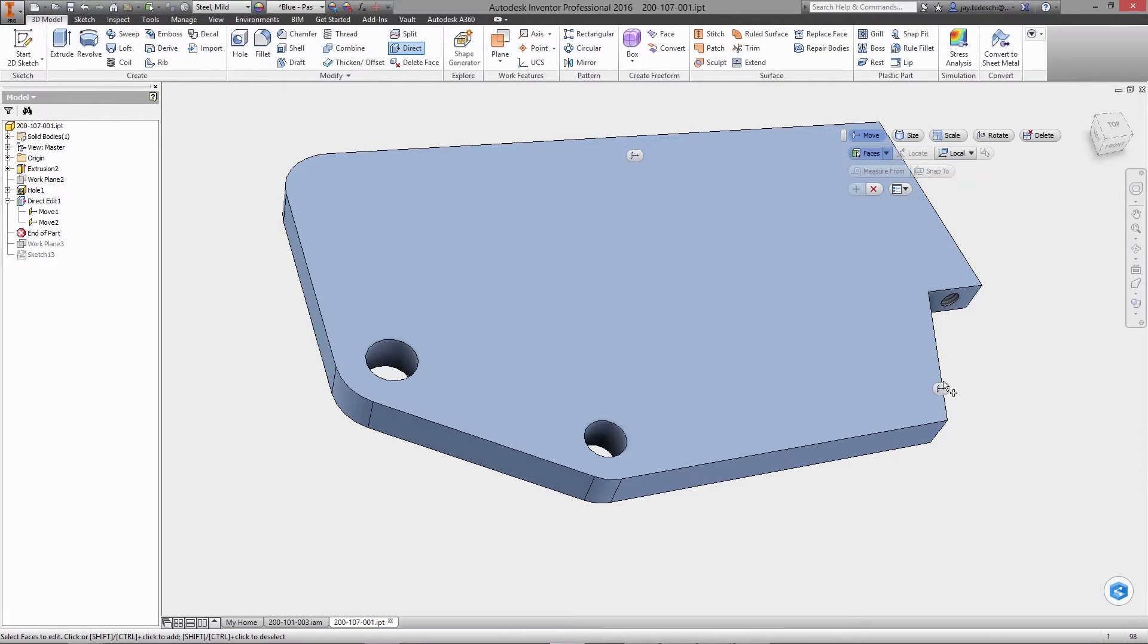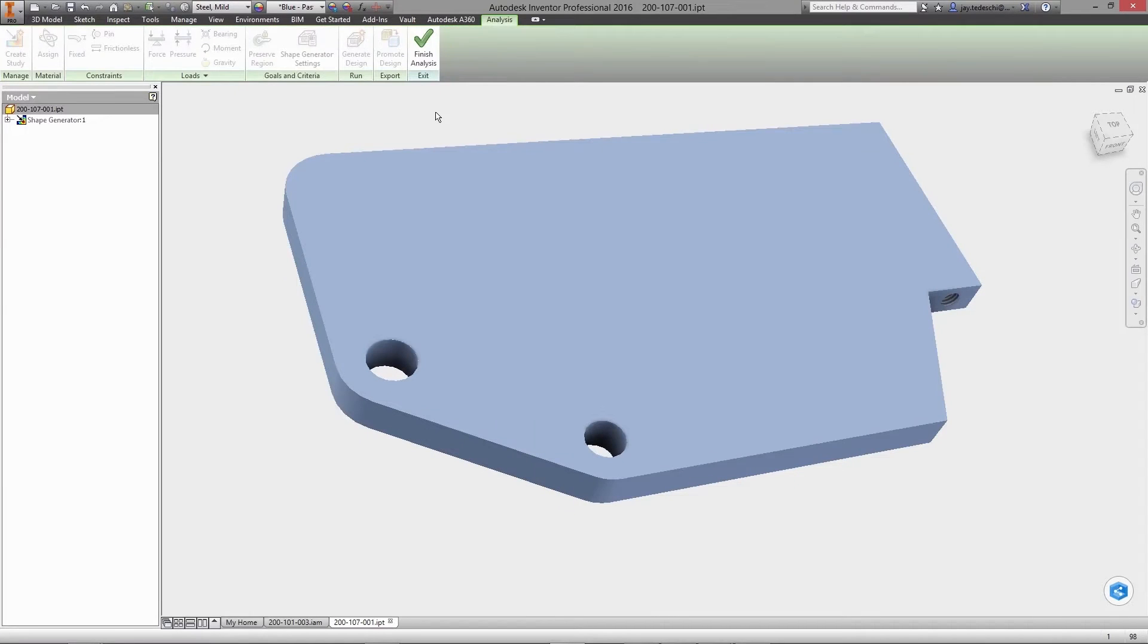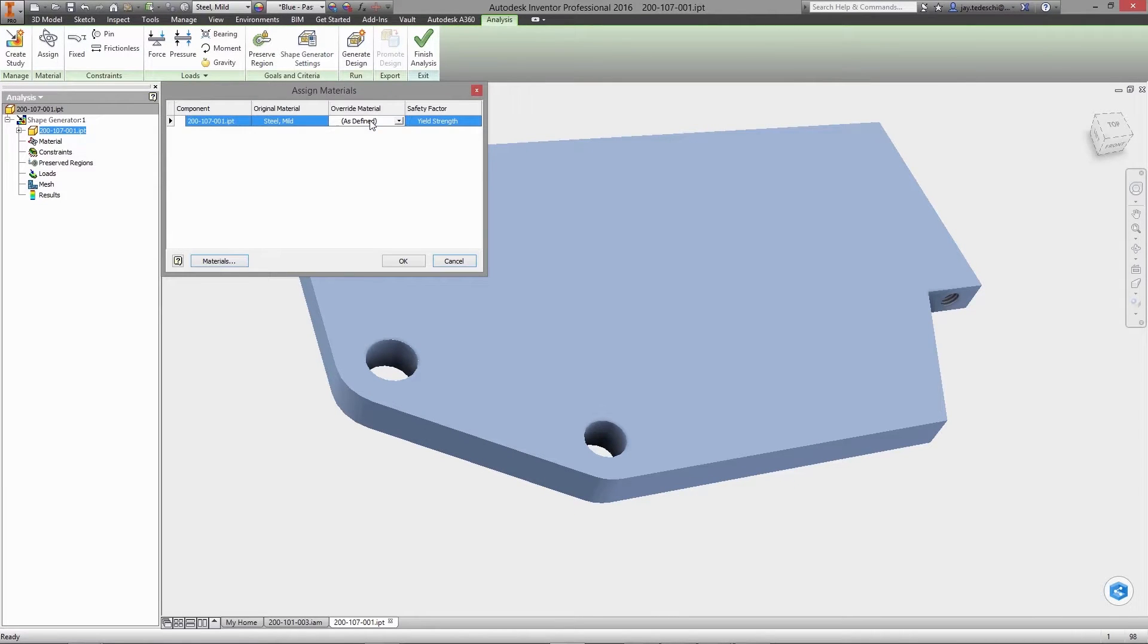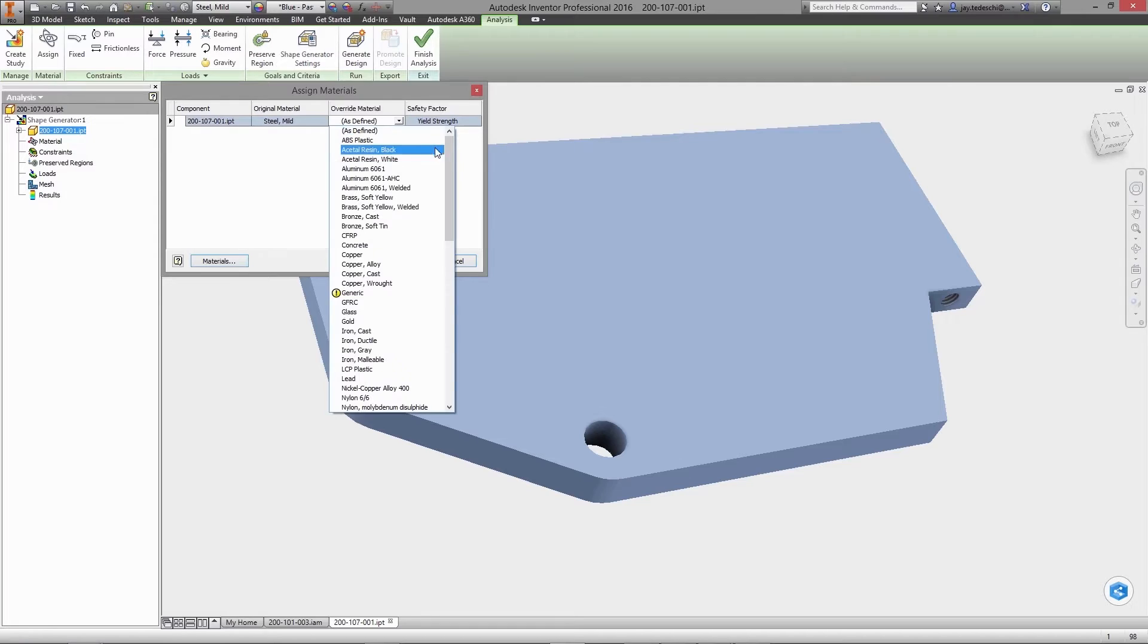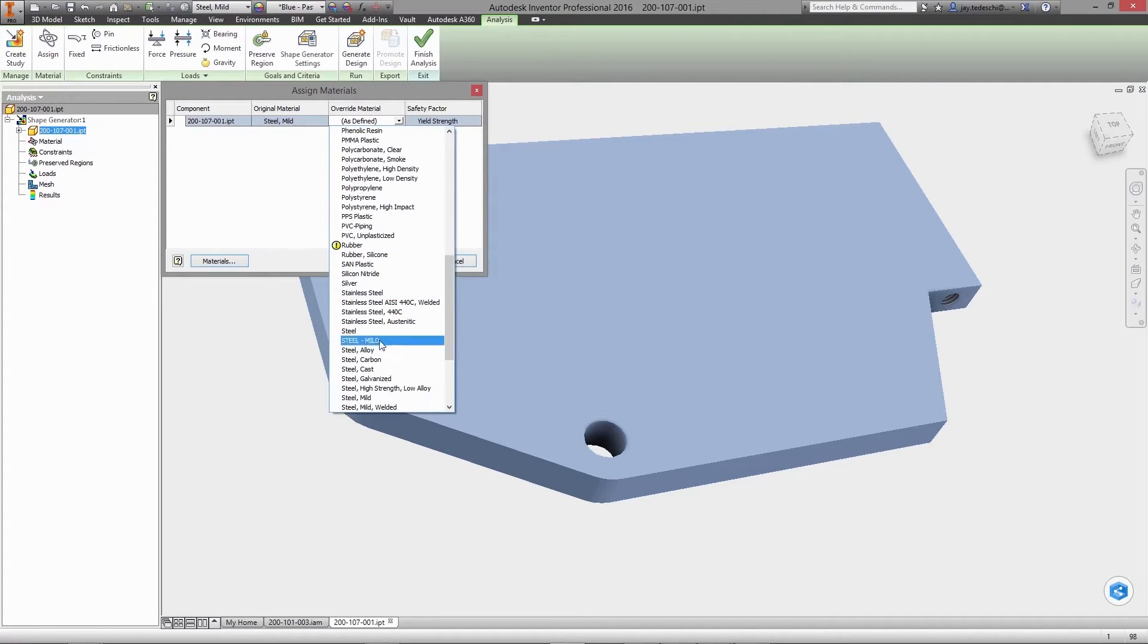This workflow enables users to drive initial design intelligently as a function of the physical constraints and loads the design is exposed to, as well as density, elastic modulus, and other properties of the material being used.